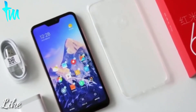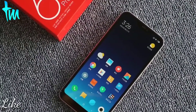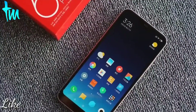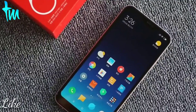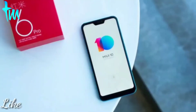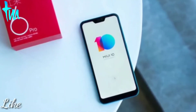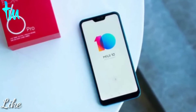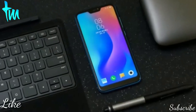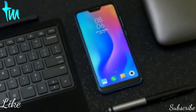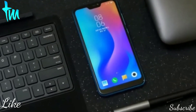Since Redmi 6 Pro features a notch, Mi A2 Light will also have a notch at the top and a chin at the bottom. The specifications are exactly the same: Snapdragon 625 processor, 3GB RAM with 32GB storage, and a 5.84-inch notch display with IPS LCD panel and Full HD+ resolution.